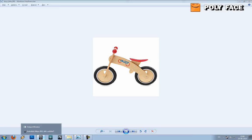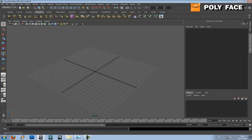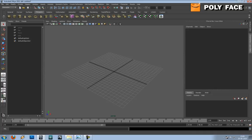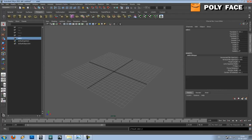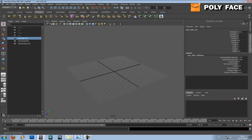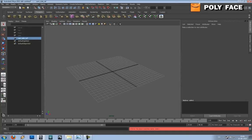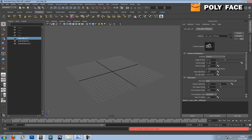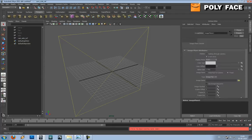So the first thing I'm going to do is to get the reference photo into my app. To do that I'm going to my outliner, and I'm just going to copy this camera by Ctrl+Duplicate. Then I'm going to call this 'cam side ref'. So this is going to be the camera that shows my reference picture. To make it show the reference picture, I'm going to go to the attribute editor, select the camera, and go to Environment > Create Image Plane.